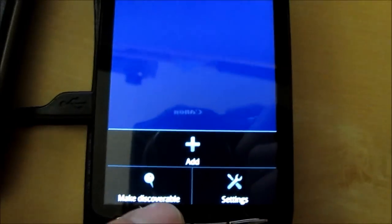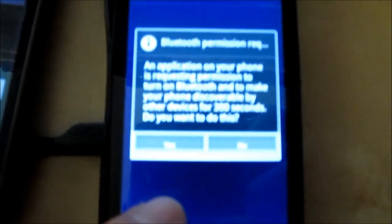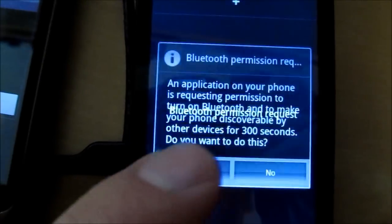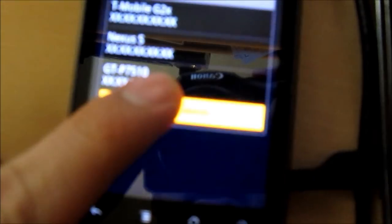So here I am on the other phone. Press menu, make discoverable and say yes to the Bluetooth permission request. Now I am discoverable and I can go ahead and click scan for devices on this phone.